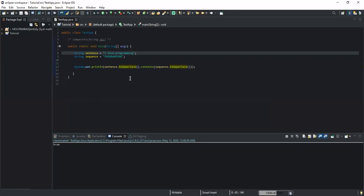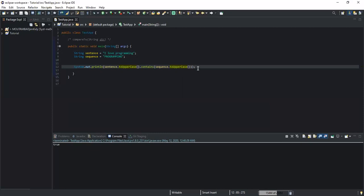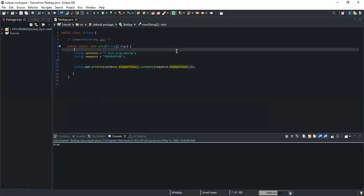So guys, that was it — how you can use the toUpperCase or toLowerCase method to avoid the case sensitivity of the contains method, and to make sure that no matter how the case format of your sequence of characters is written, you still get an expected result. I hope this video was informative. Please don't forget to like, comment, share, and subscribe to this channel for more updates. Thanks a lot — see you in the next video.